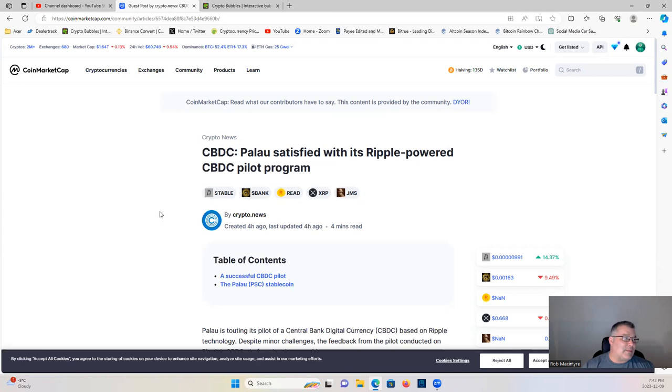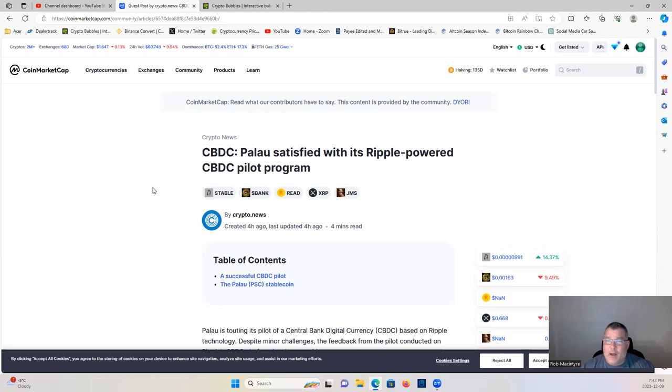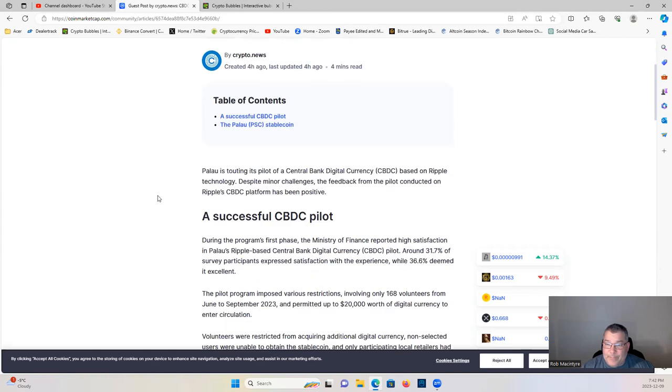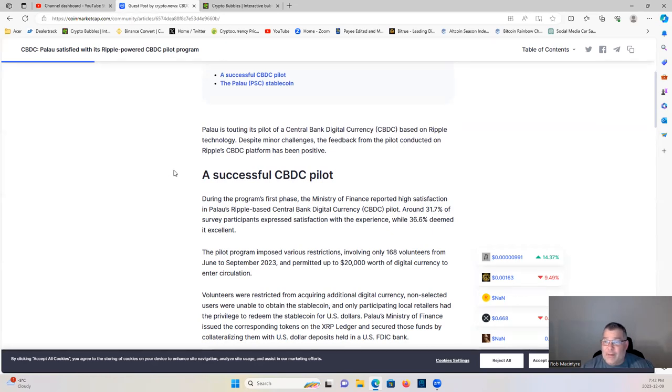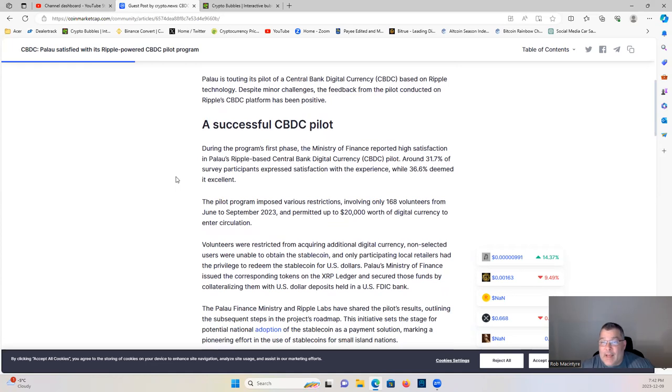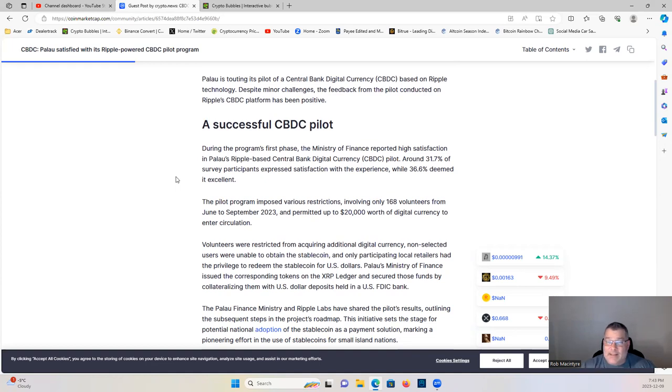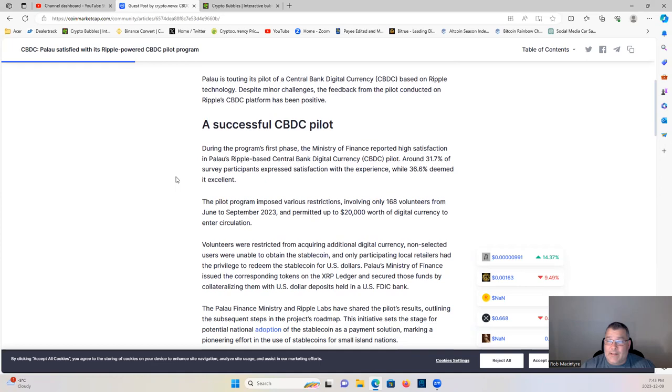Let's have a look here. We covered the beginning of this story last month when it first broke. This is the continuation of that coverage. CBDC: Palau satisfied with its Ripple-powered CBDC pilot program. Palau is touting its pilot of the Central Bank CBDC based on Ripple technology. Despite minor challenges, the feedback from the pilot conducted on Ripple's CBDC platform has been positive. A successful CBDC pilot - during the program's first phase, the Ministry of Finance reported high satisfaction in Palau's Ripple-based central bank digital currency pilot. Around 31.7 percent of survey participants expressed satisfaction with the experience, while 36.6 percent deemed it excellent.